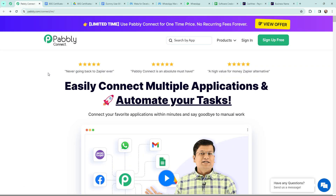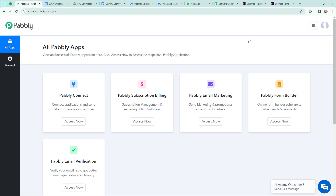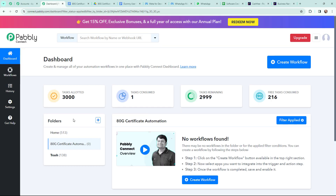To automate this entire process, I am going to use Pabbly Connect. This is the landing page and as an existing user I am going to sign in. New users can click on sign up for free and get 100 tasks for free every month. Now this is the all applications page by Pabbly. I will go to Pabbly Connect and click on Access Now to reach the dashboard. To create a new workflow, I will click the Create Workflow button in the top right corner.